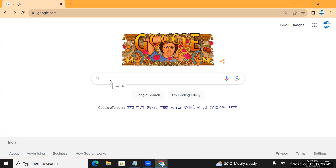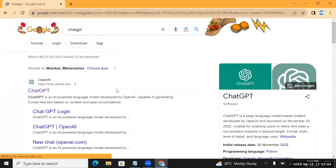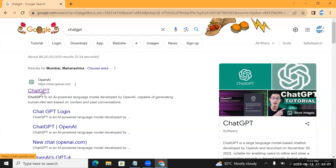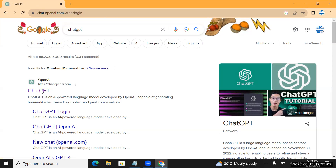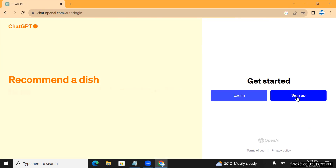Today we are going to see how we can use ChatGPT for SAP. First we need to have a ChatGPT account, so go to ChatGPT and click on it. If you already have an account you know how to use it. If you don't have an account and you want to try, click on ChatGPT and it will give you two options: login and sign up.